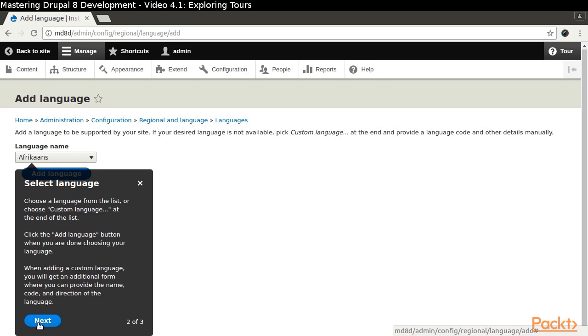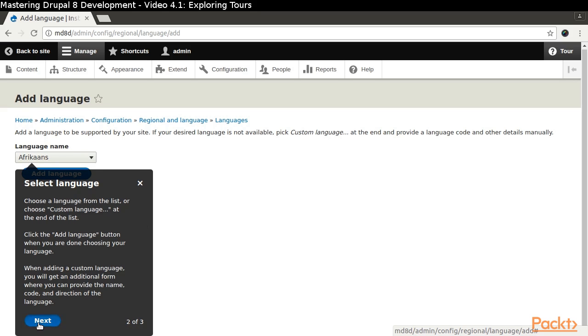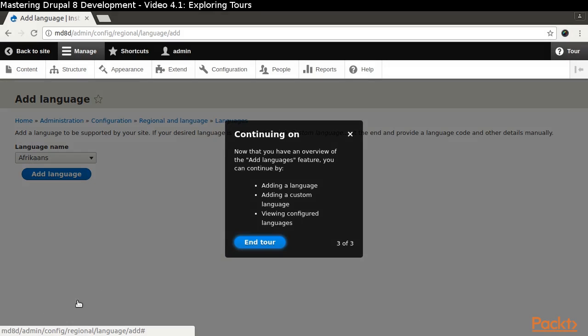The third and final pane has a title of Continuing On. It is presented as a simple modal.